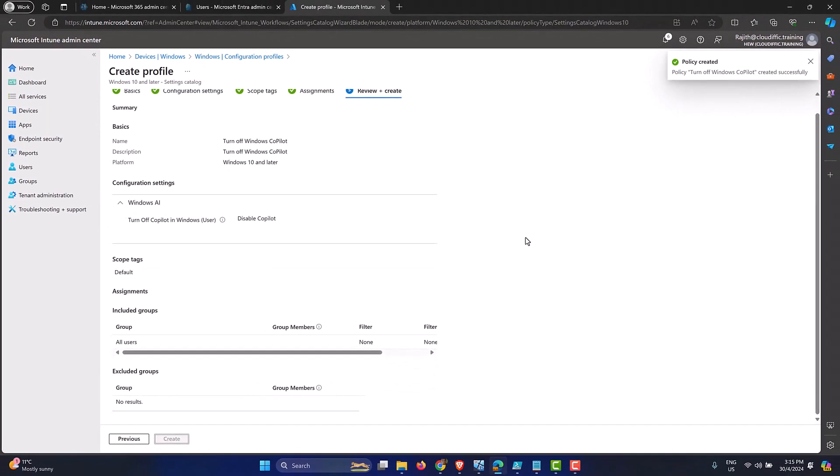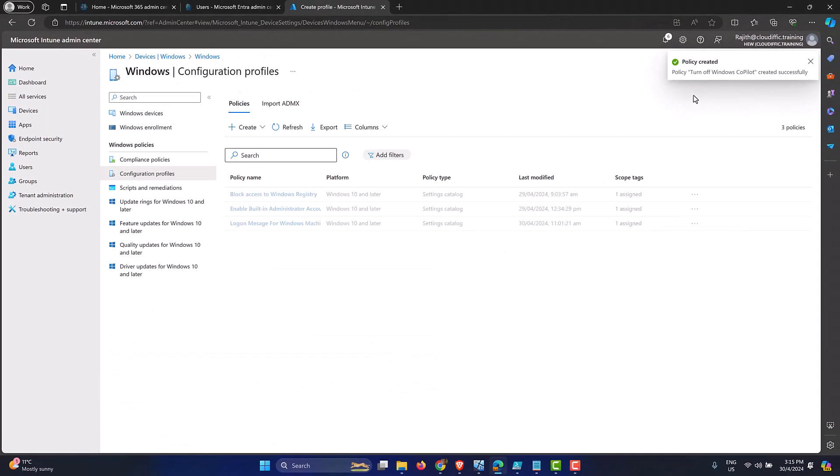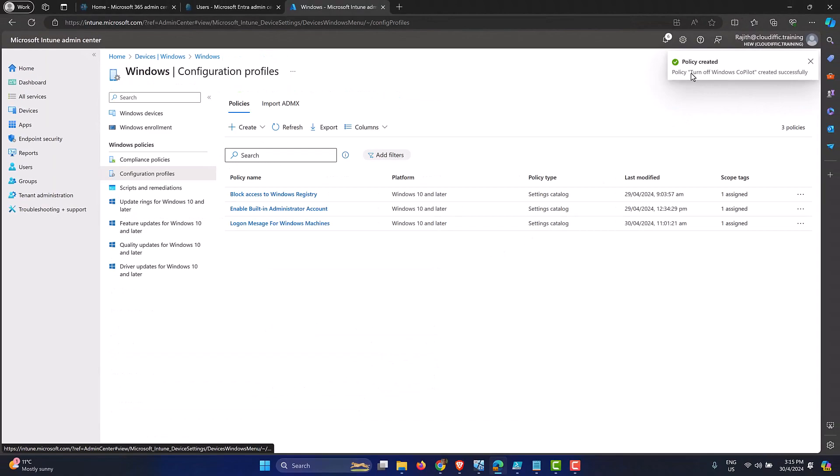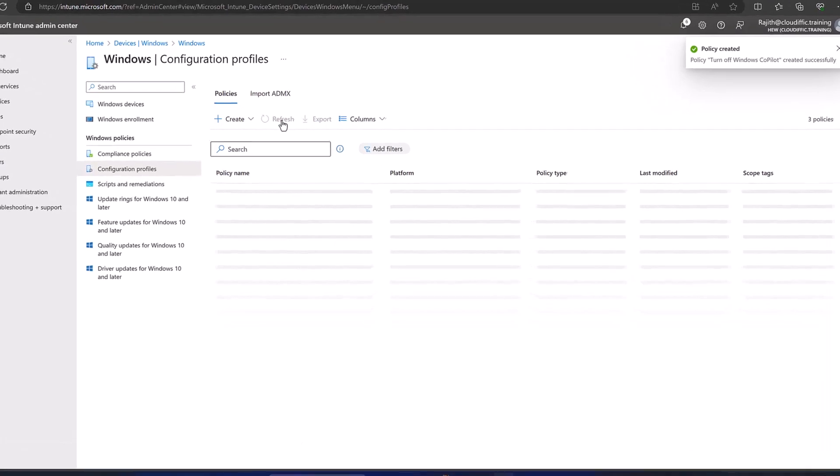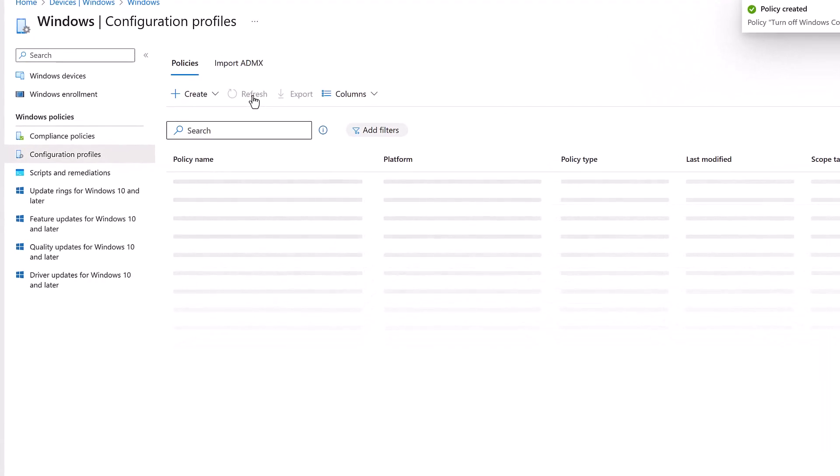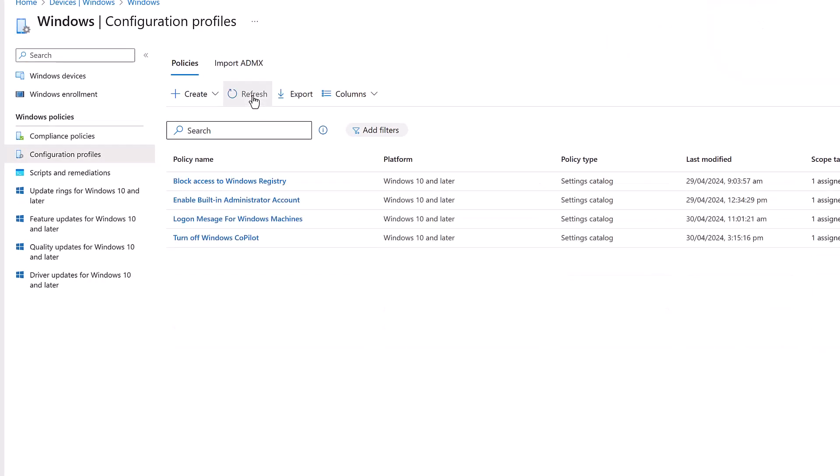It takes a few seconds to create the policy. So as you can see from the right hand side toast, it has been created. Let's click the refresh button just to bring the policy in the list just to make sure that it has been created. So here it is, turn off Windows Copilot. So now that the policy is created,